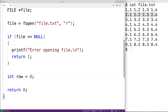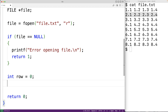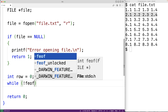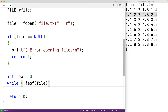Next we'll create a loop to read each line in the file and store it into a row of our 2D array. We'll have while(!feof(file)). The feof function returns true once we reach the end of the file, otherwise it returns false. So as long as it's not true that we've reached the end of the file, we're going to continue this loop.